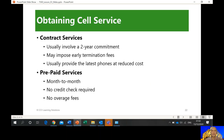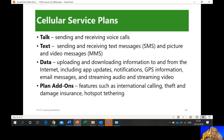Obtaining a cell service: either you go for a prepaid or you have a postpaid plan, which is a contract — usually a 2-year commitment, depending on the phone you want. Cellular service plans include talk, text, and data. For example, how many minutes for voice calls, how many texts — like 1,000 messages — and then a data plan, like 10 GB per month.